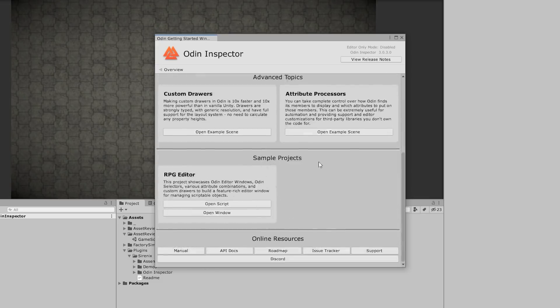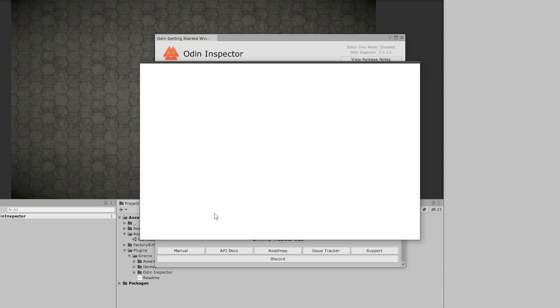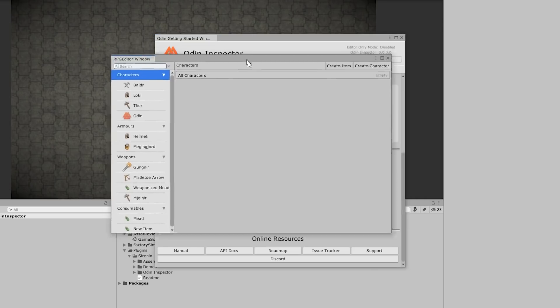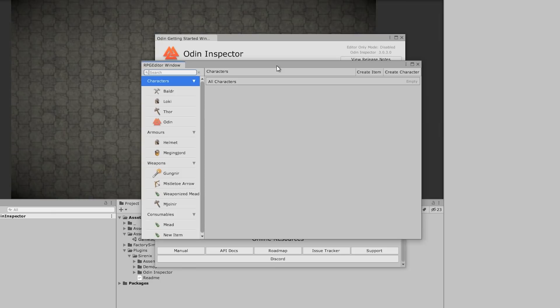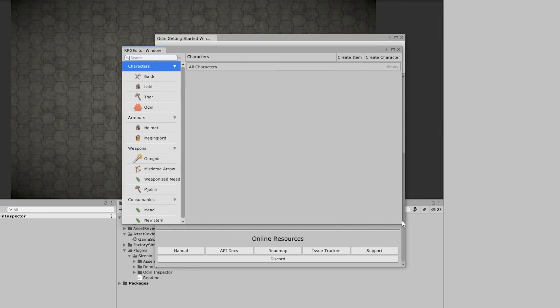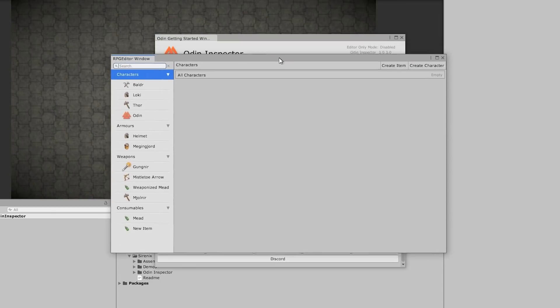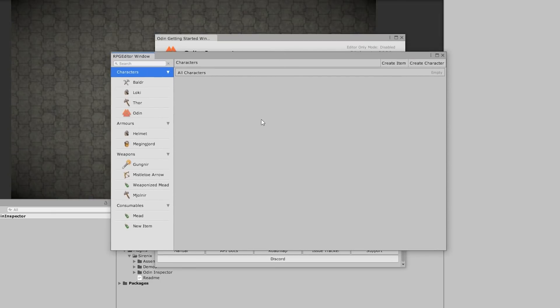And to see it in action, down here they have a really awesome RPG sample project. Just click on the open window and out pops the window. So this is a window that was created with Odin Inspector and it's fully functional. So you can move it, you can dock it, you can resize it.